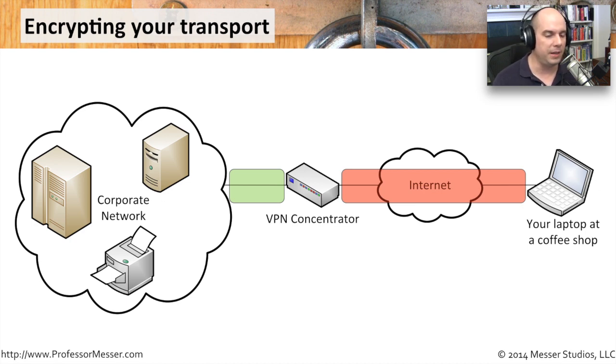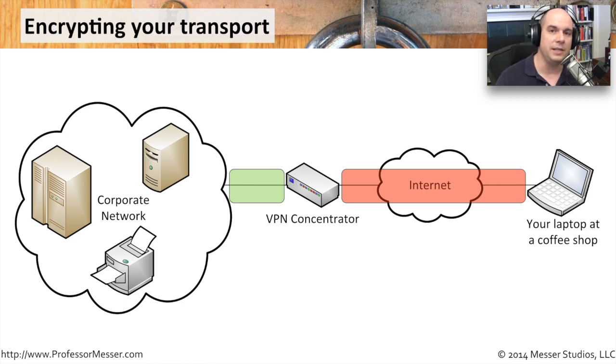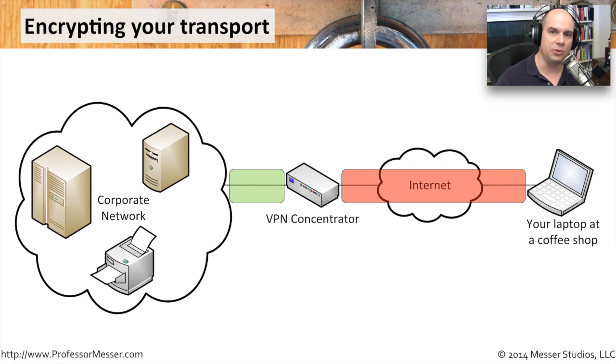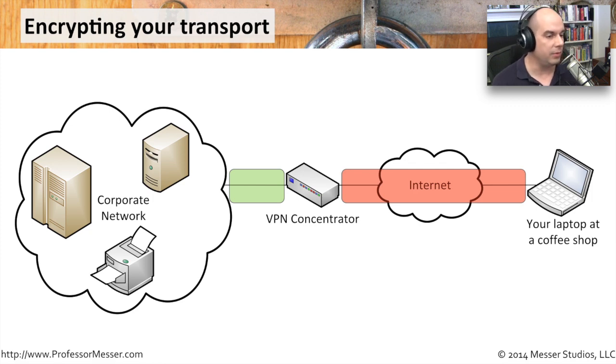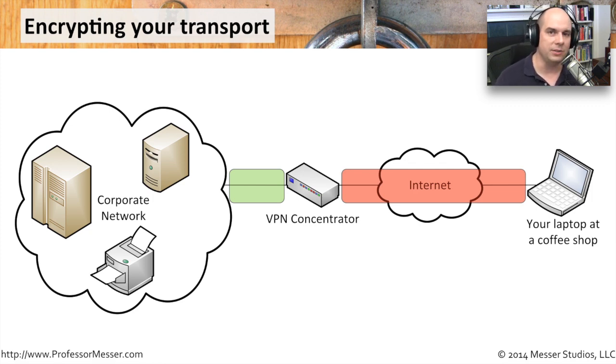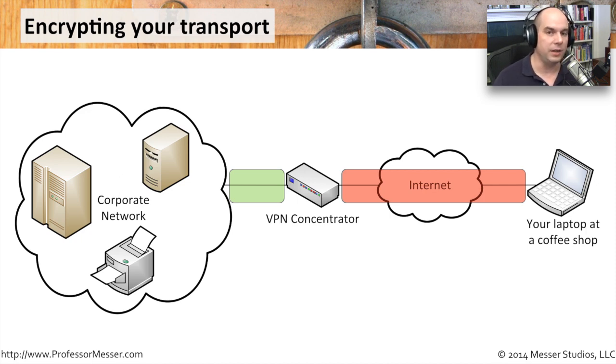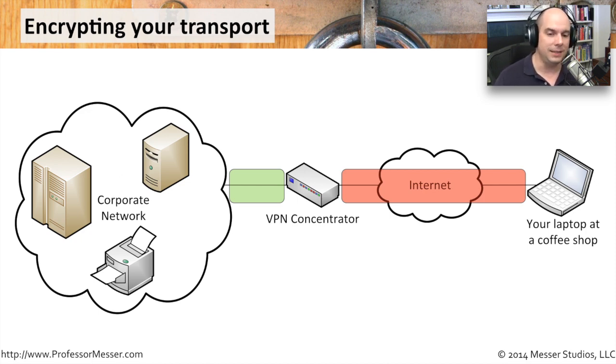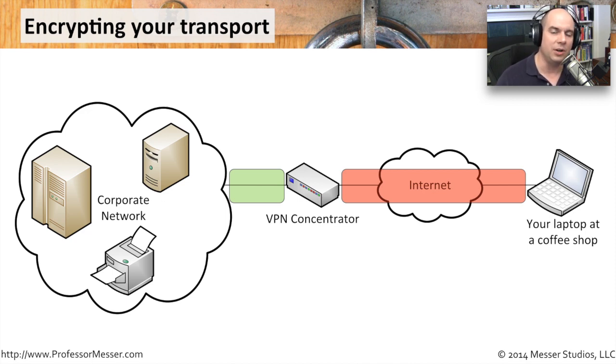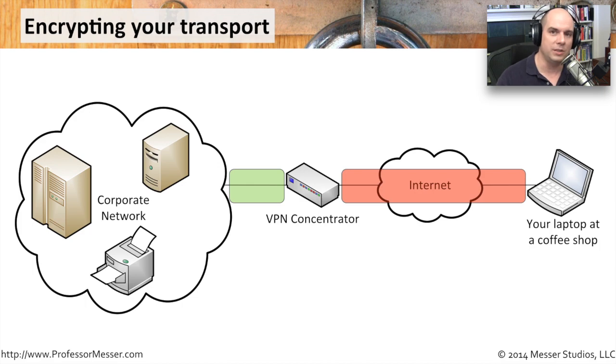This transport communication goes back to the concentrator. The concentrator decrypts that information and hands it off to the internal network so that all of the other resources internally will be able to understand what you're sending. And if they're sending information back, then the concentrator is going to encrypt that information, send it through that encrypted tunnel. When it appears on your side, the software that you started is going to decrypt that information so that your workstation will be able to use it.